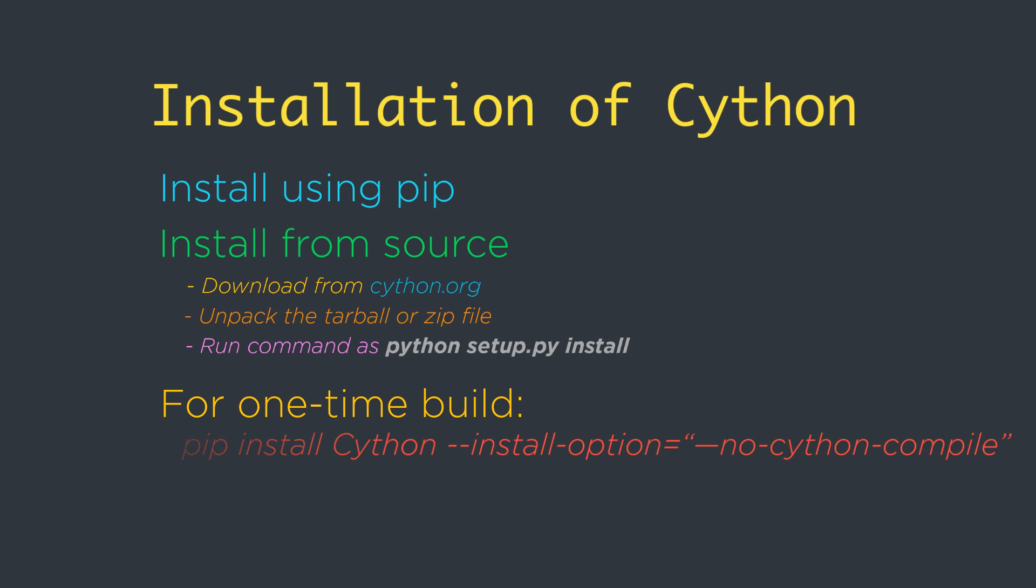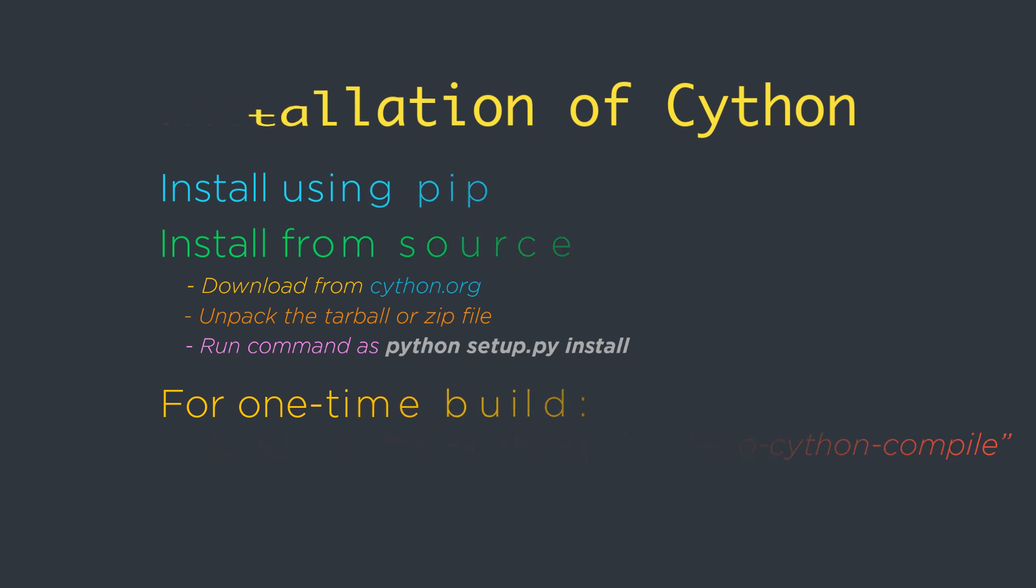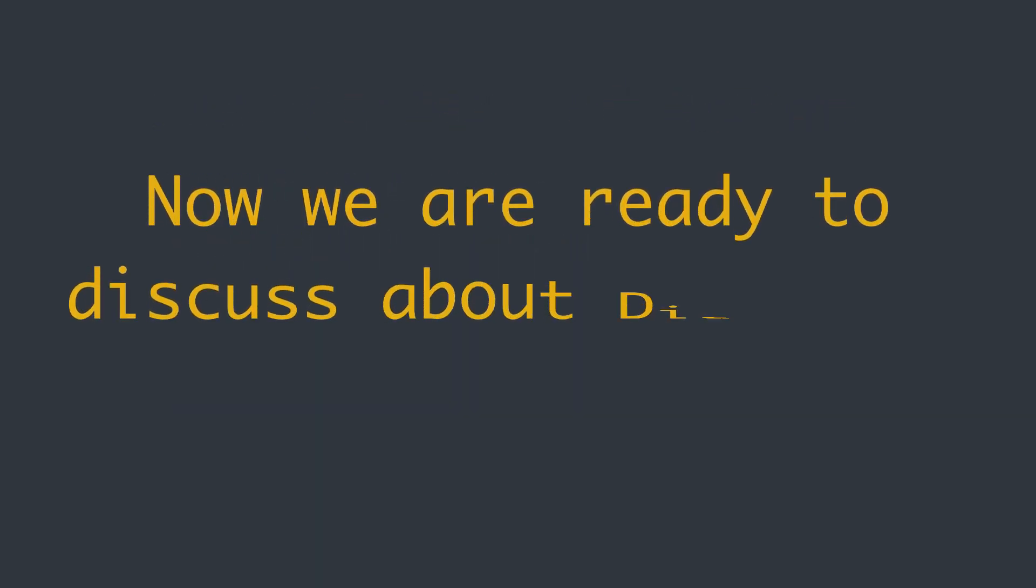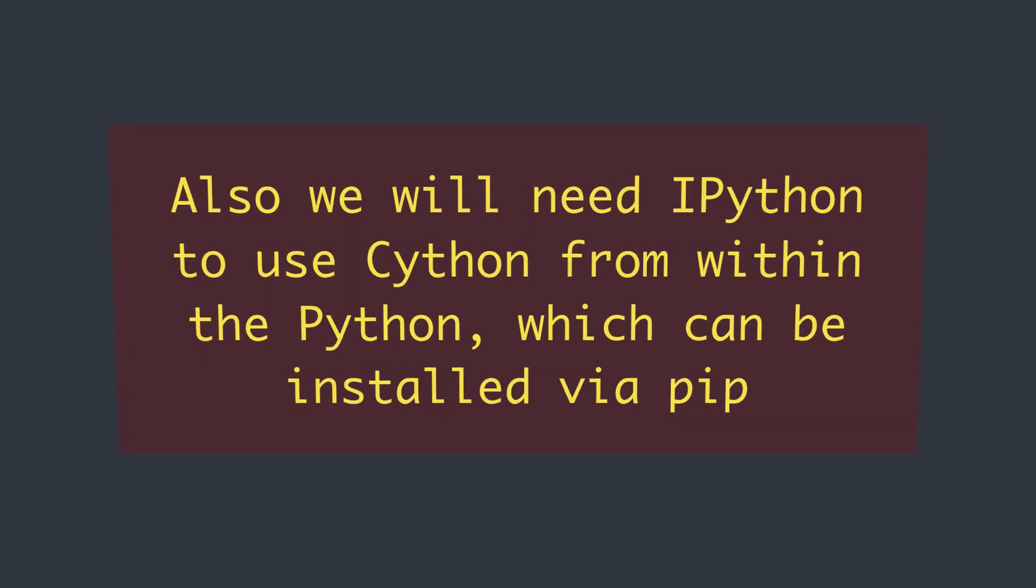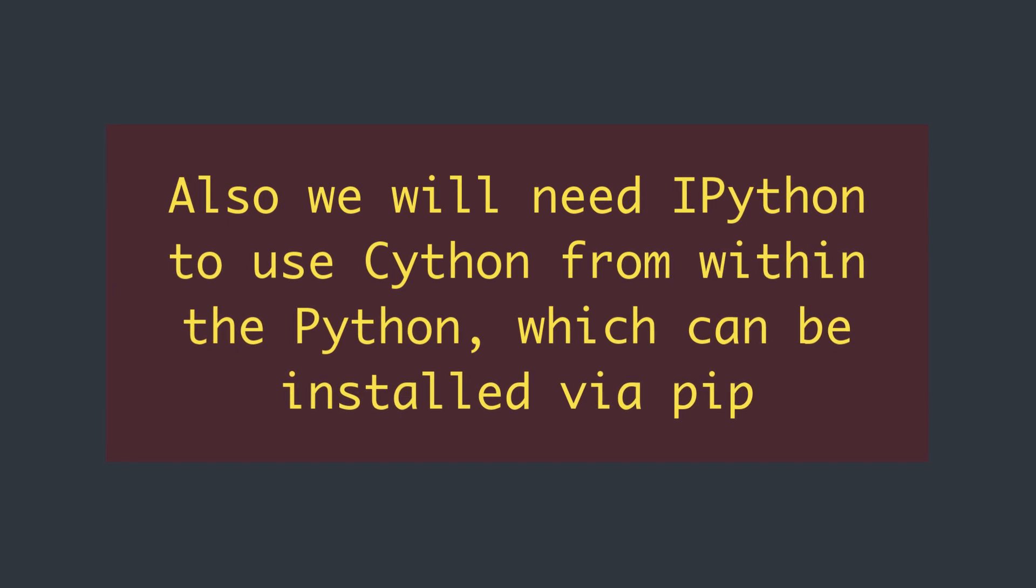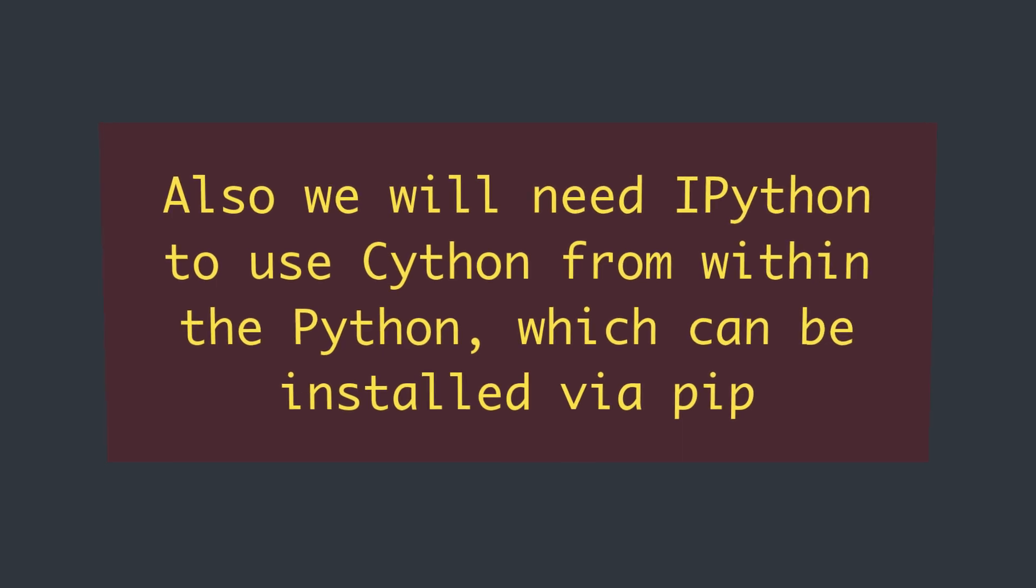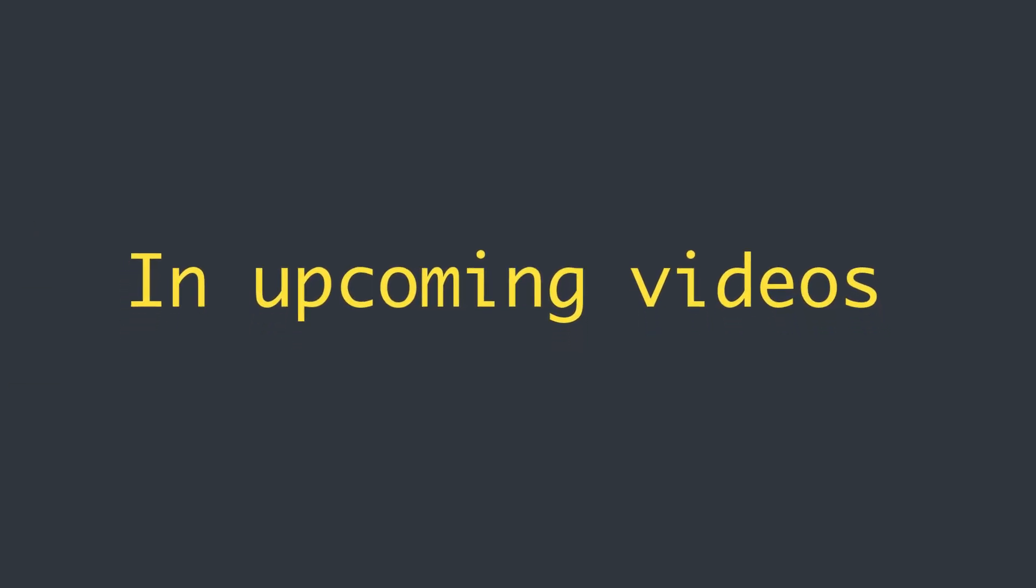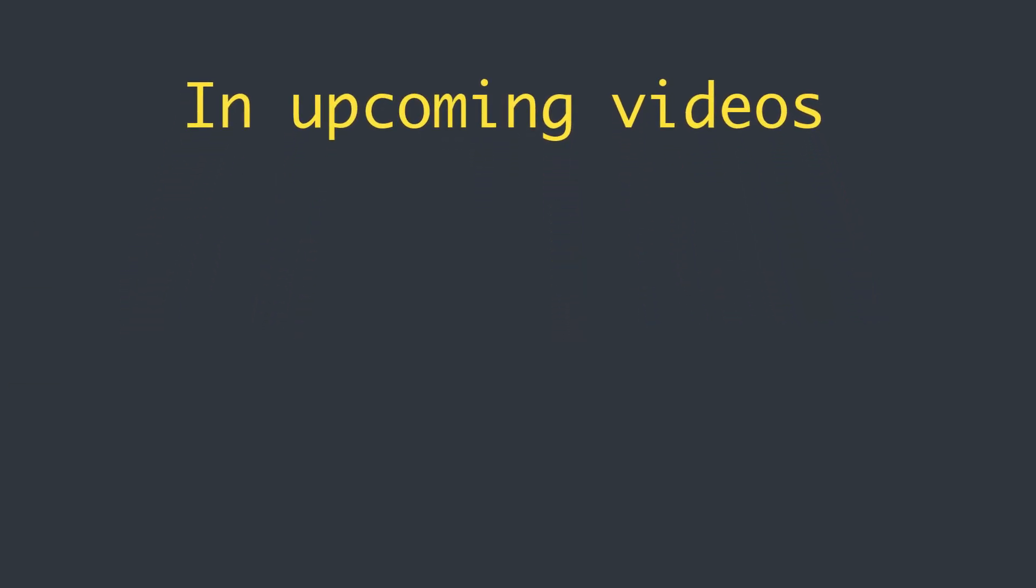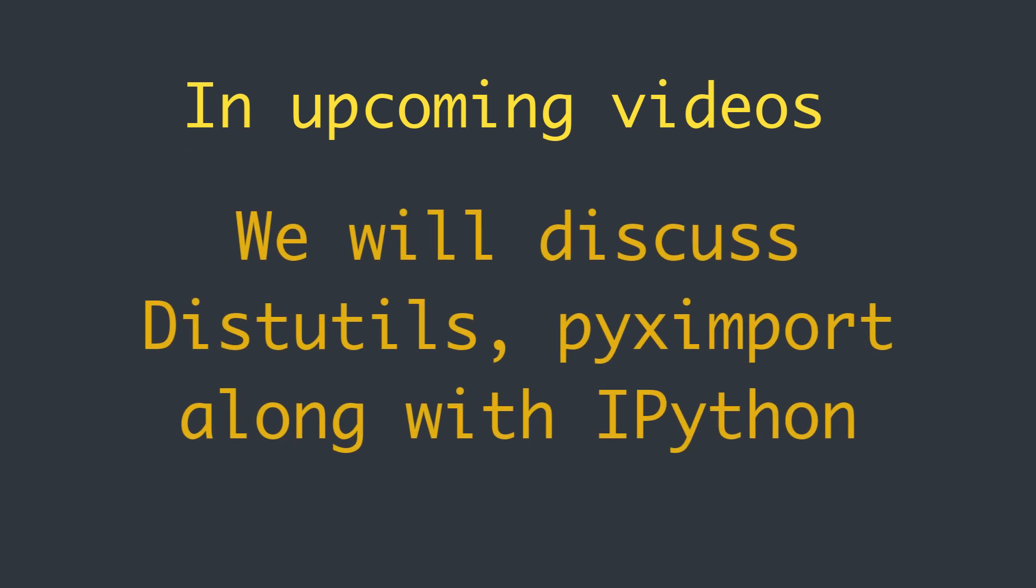Once we have a C compiler and Cython in place, we are ready to follow along with distutils and pyx import. Additionally, we will need to have IPython installed to use Cython from within Python. The packaged distributions include IPython or we can use pip to install it. We will take a detailed look about pyx import and distutils in our later videos.